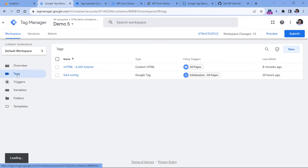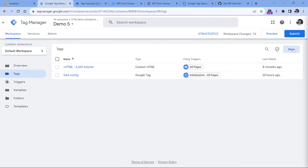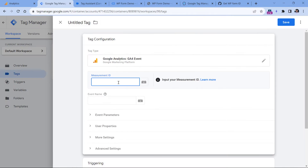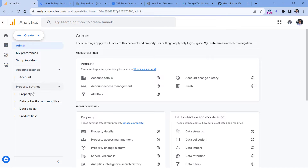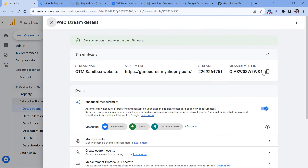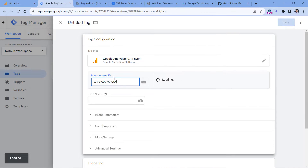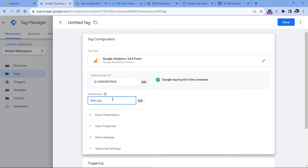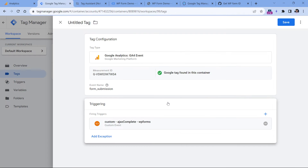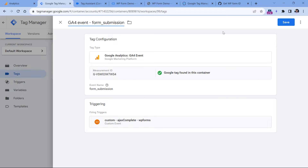The final step is to create a tag that will send an event every time the form is successfully submitted. Let's go to tags, new, tag configuration, GA4 event. Here I paste the measurement ID of my GA4 property — I can do that by going to analytics, admin, data streams, select the website data stream, and copy the measurement ID. Then paste it here. I can name this event 'form_submission' — this will be the event name sent to Google Analytics 4. In the triggering, I'll click AJAX complete, name this tag, and click Save.